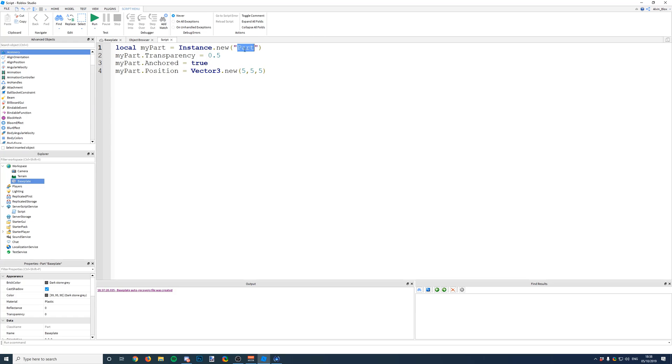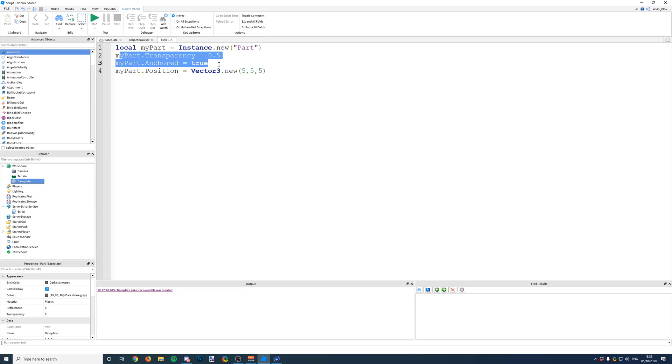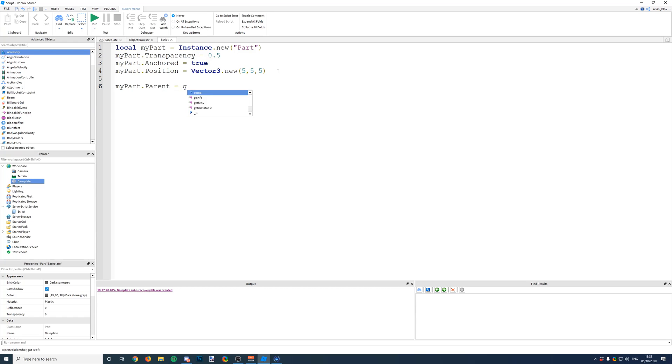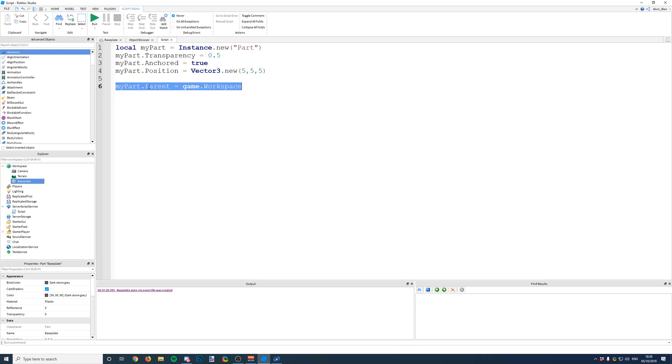And only provide to the instance function the name of the object that you're going to insert. And then once you've applied all of these properties, then you can say myPart.Parent equals game.workspace. Now you need to tell the script where it's going to go, else nothing is going to be instanced.